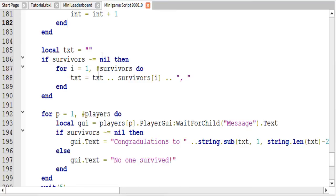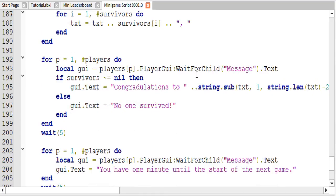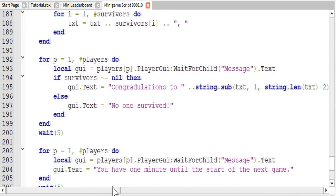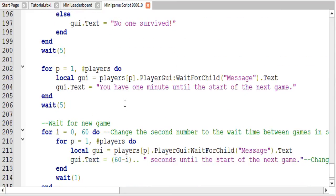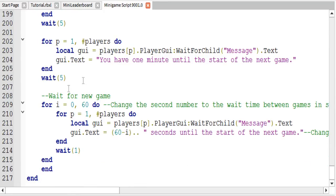Next we set up the congratulations message. Basically it creates a string and adds every surviving player's name, then says 'Congratulations to' and lists the players for surviving. You can change this message if you want or delete it altogether. If no one survived, if the string array is blank, it will say 'No one survived.' Then it goes back to the countdown until the start of the next game.